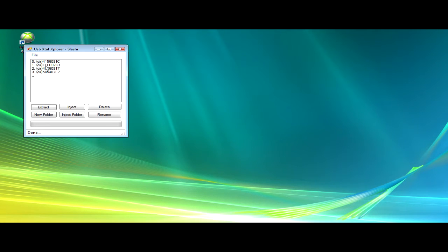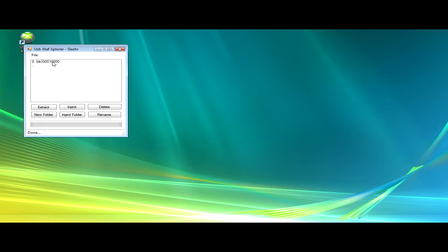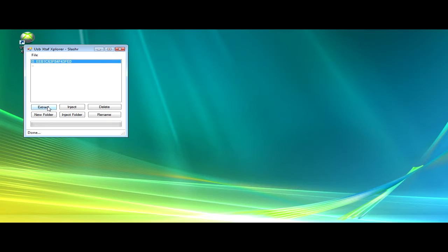Then go to the directory that says FFF E071, double-click that, and then double-click the next one that's in there. Right there should be your profile, so you're going to extract that to the desktop.